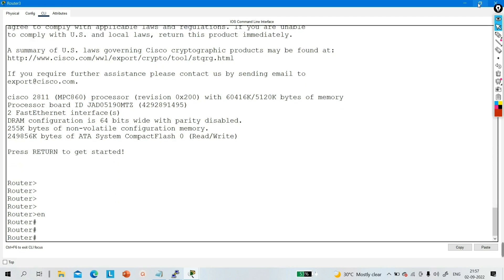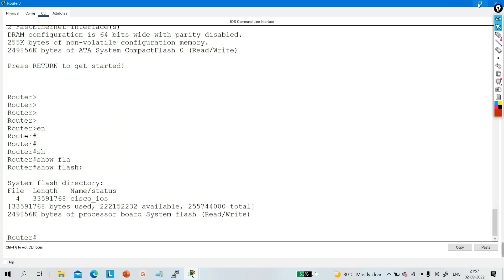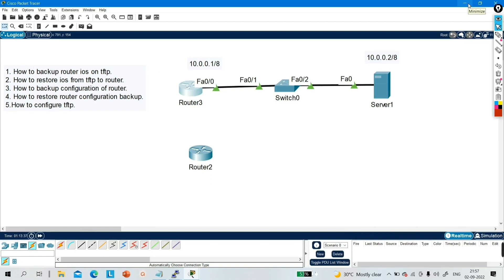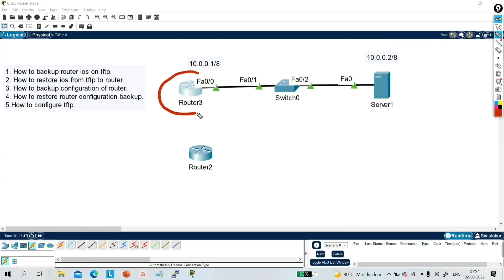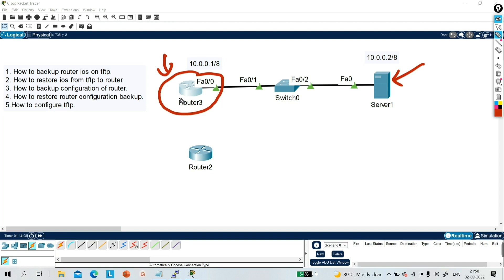Now you can verify with 'show flash'. In flash you can see there is one file — cisco_ios — this is your IOS image. This is how you take backup of the IOS image and restore it from TFTP server to the router. Similarly, if you want to upgrade IOS, you download the upgraded IOS image, put it on the TFTP server, delete the previous IOS from the router, and restore from TFTP server. The upgrade process is the same.